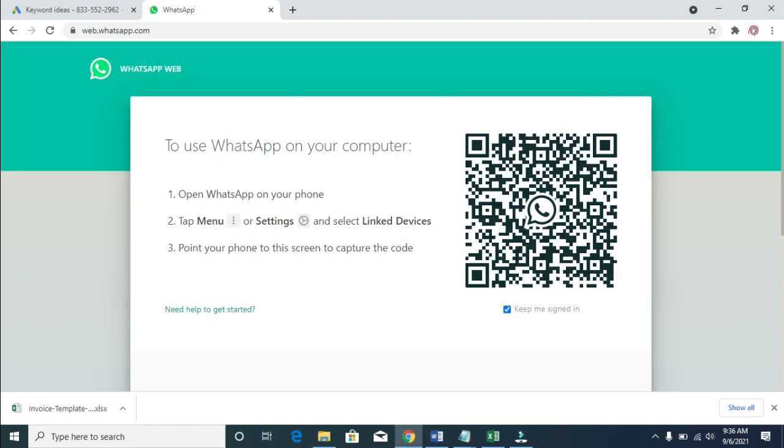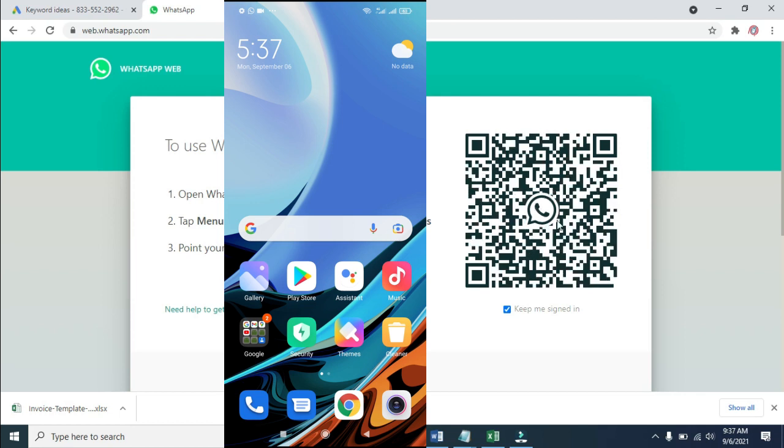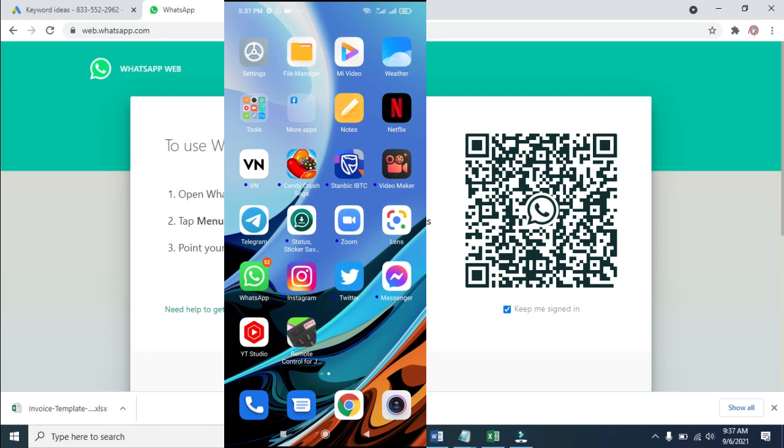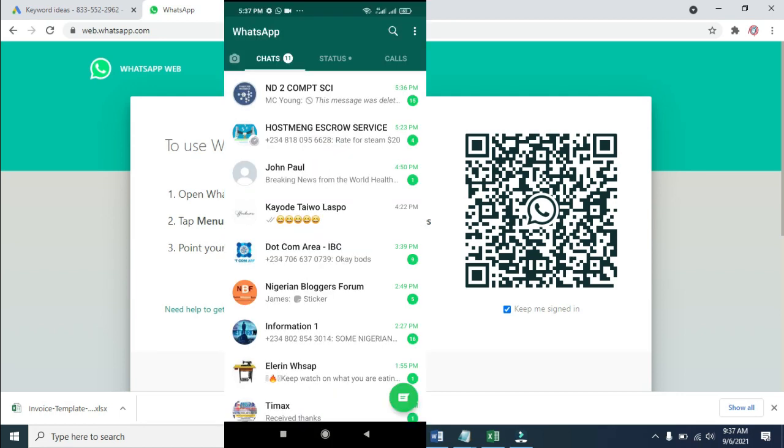Let me pick up my phone to continue this tutorial. Right now I'm on my phone, as you can see. Next, open WhatsApp on your phone. Let's scroll to where we have WhatsApp.